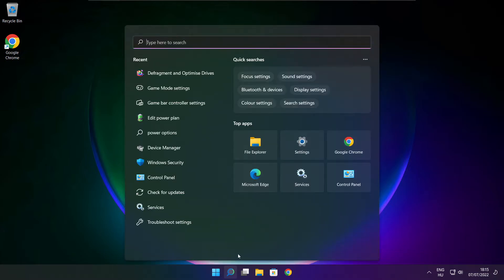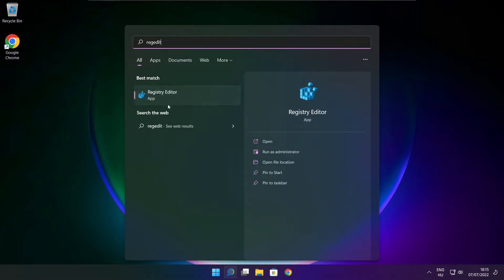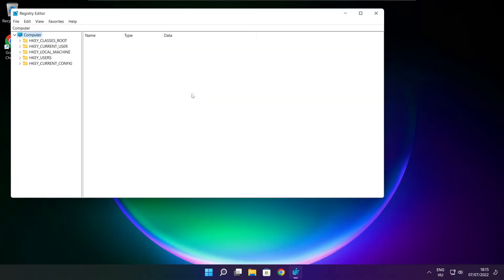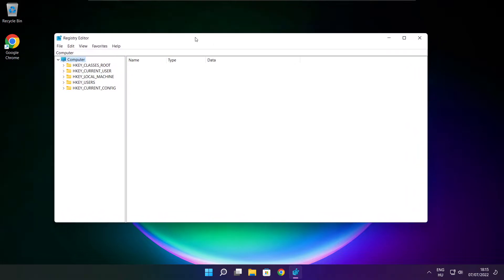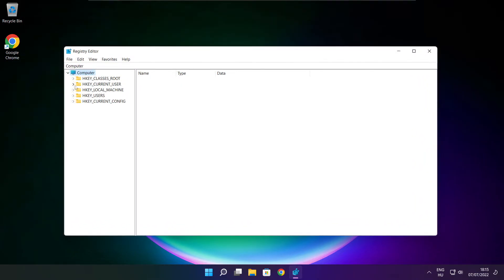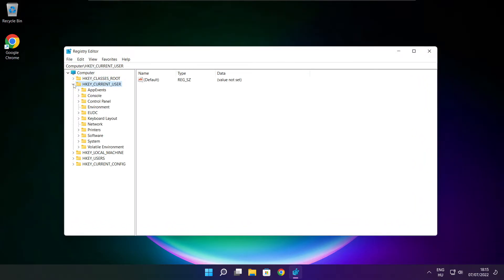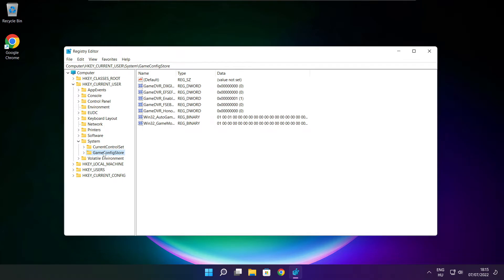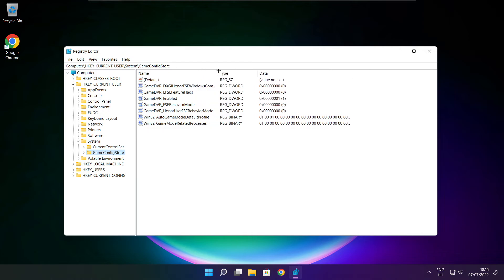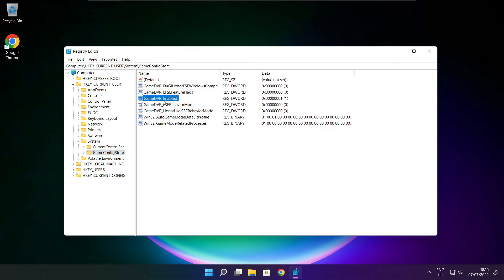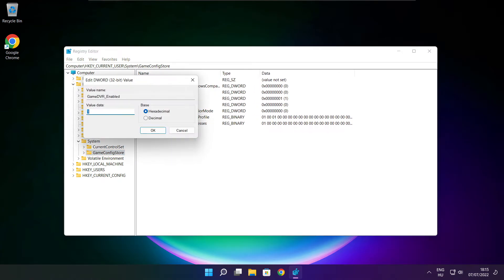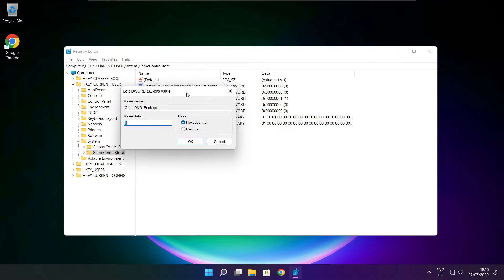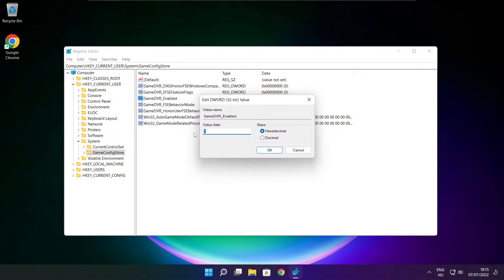Click the search bar and type regedit. Select HKEY_CURRENT_USER. Select system. Select game config store. Select game DVR enabled. Type 0. And click OK.